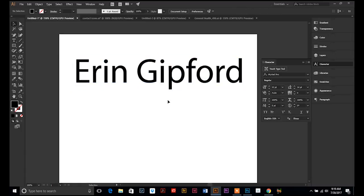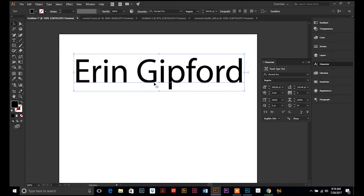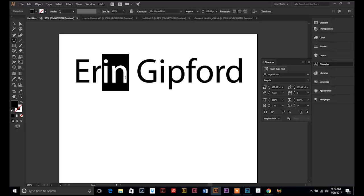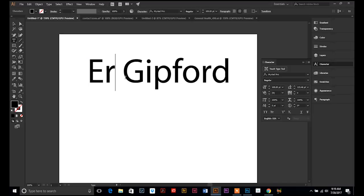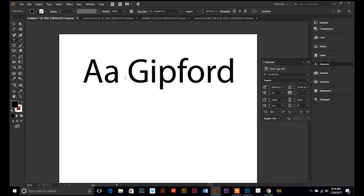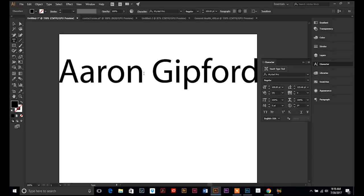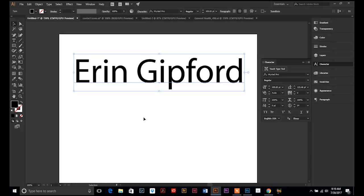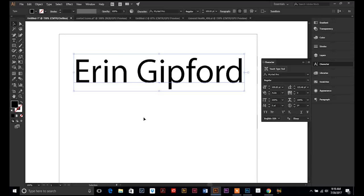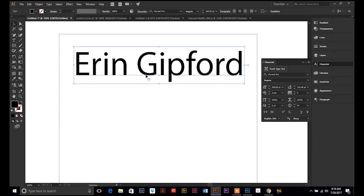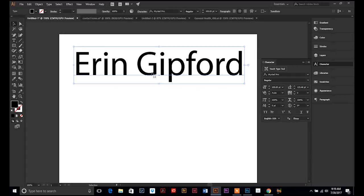So, you have your text. And right now, you can still highlight it and retype however you want. If you do a Ctrl-Y and view the outline, it's still editable text. Meaning, it's pulling a font file.